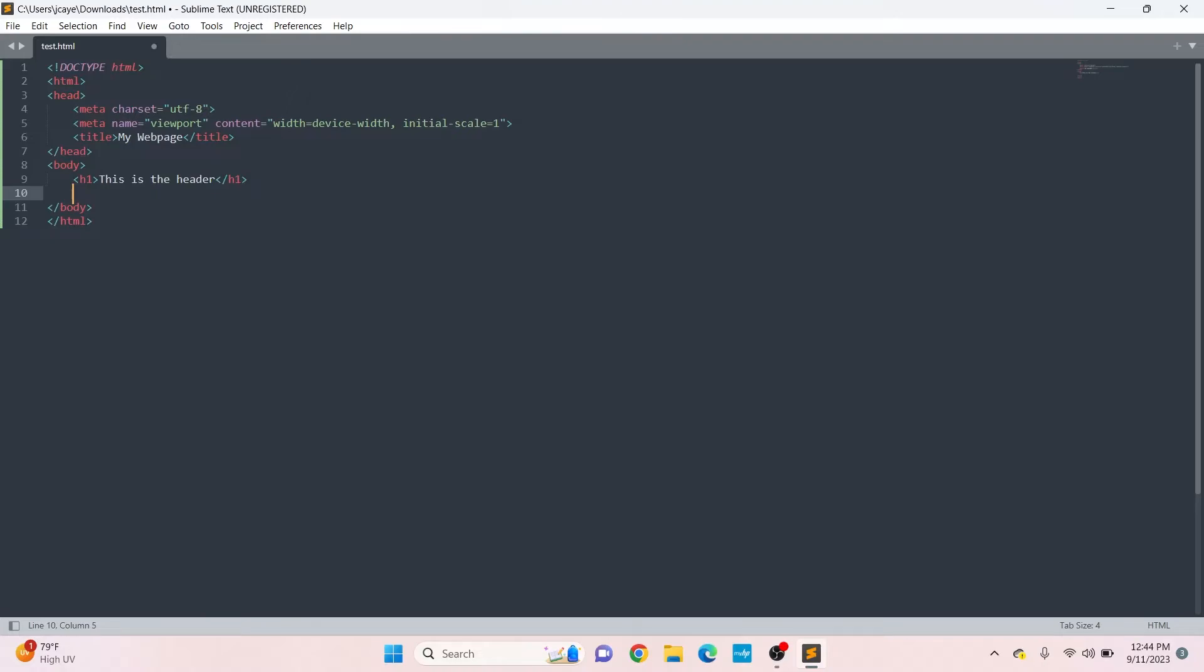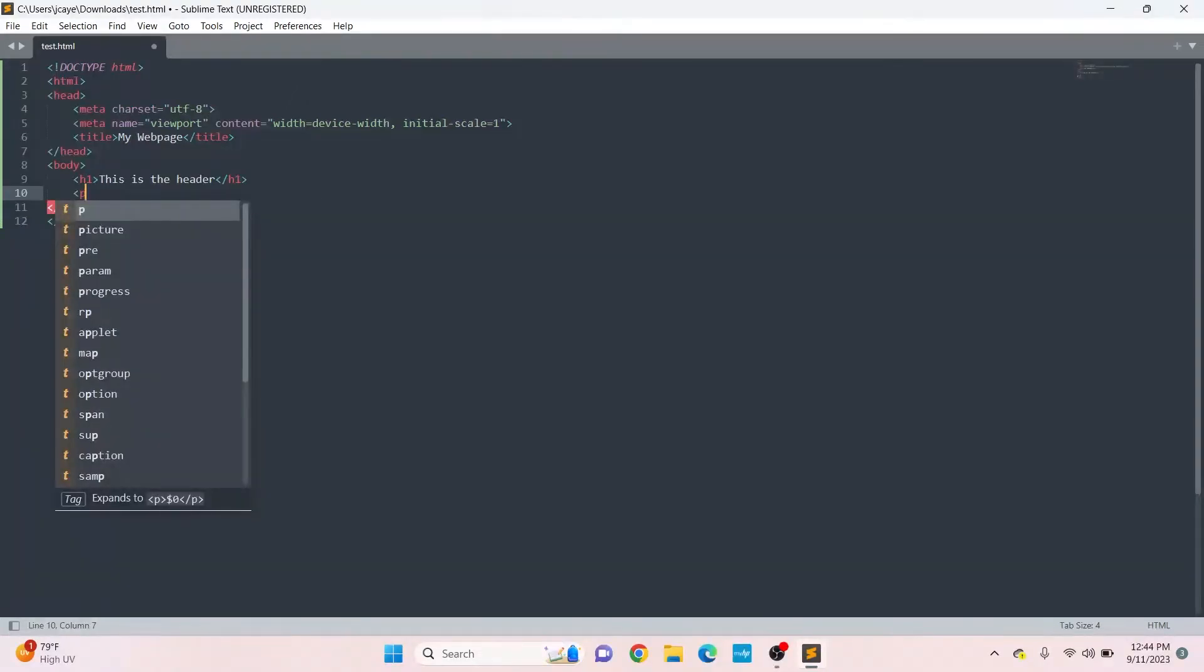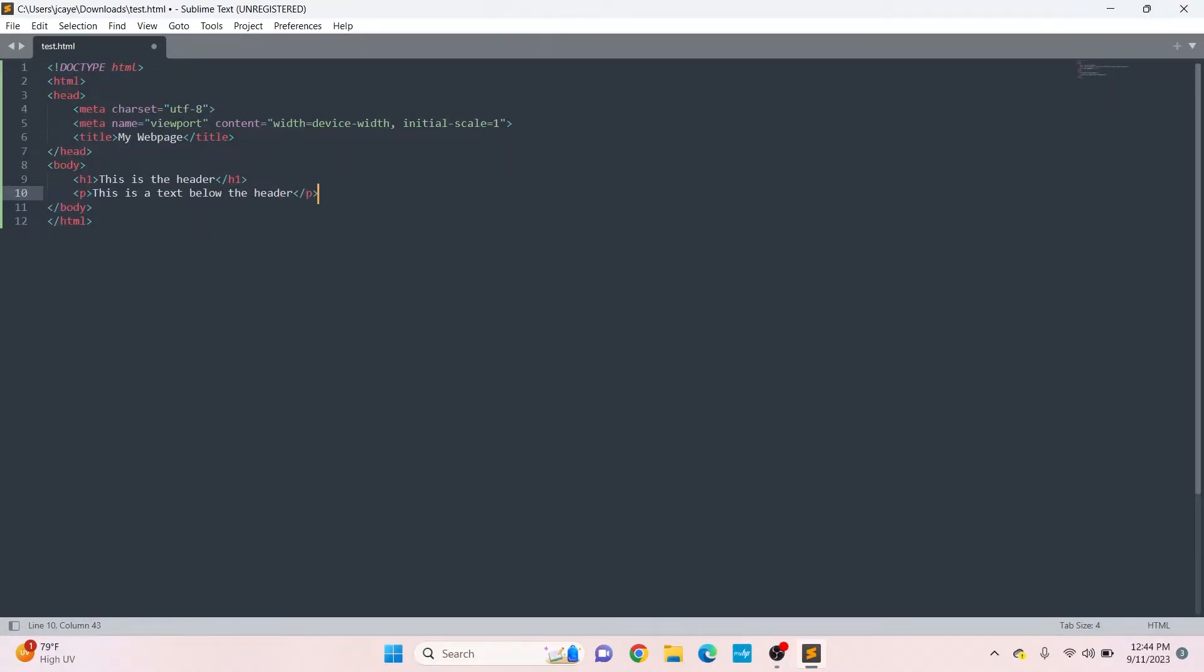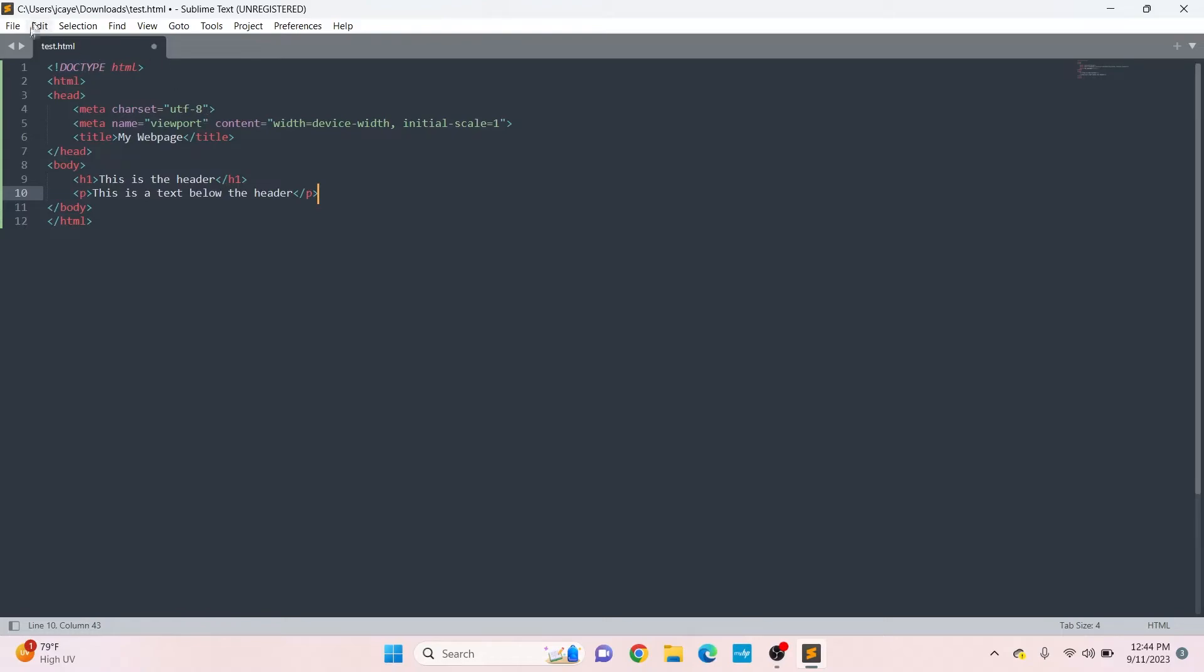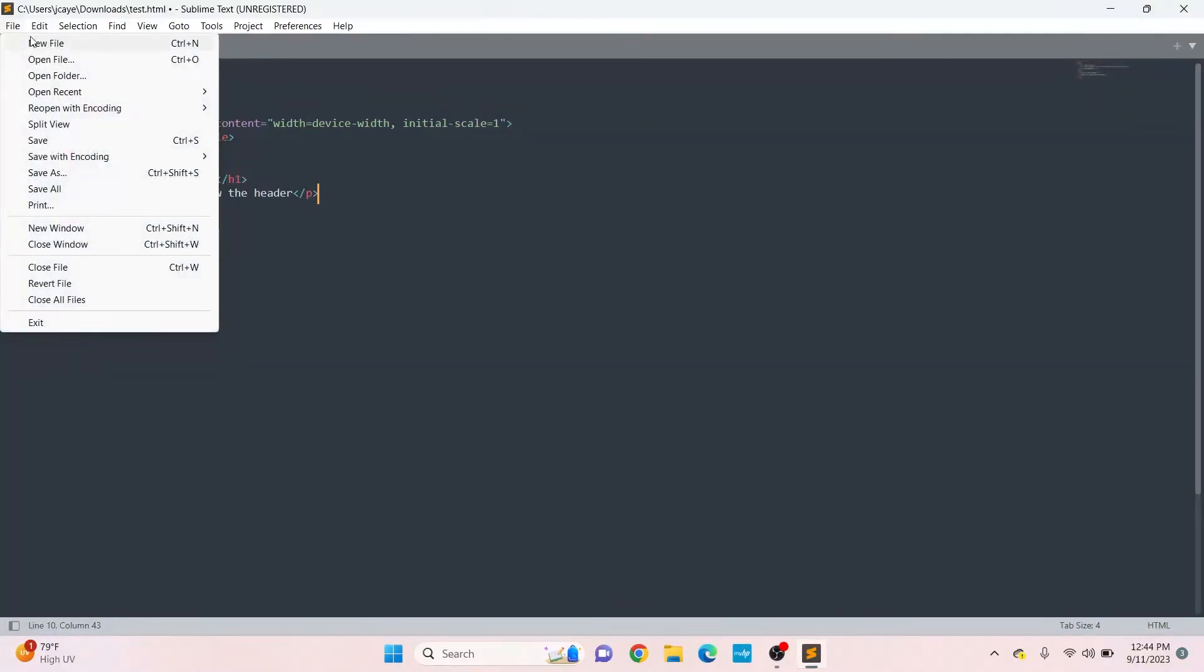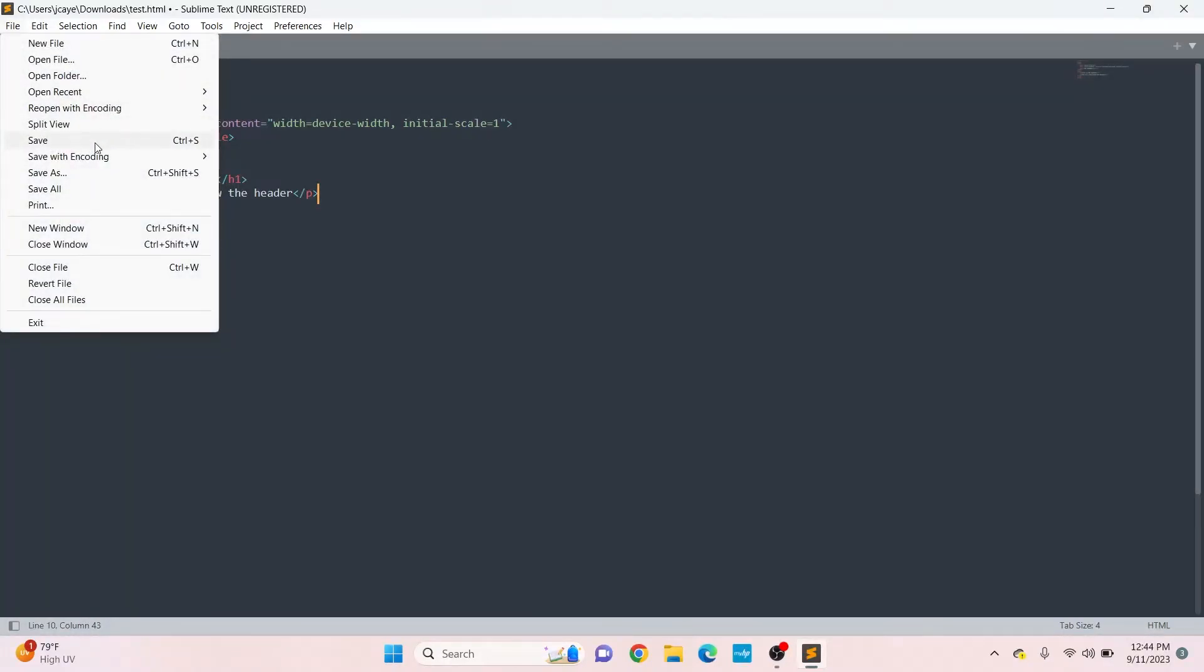Then I'm adding text below the header using the paragraph tag: 'this is the text below the header.' After making the changes, make sure to save the file. Click File, then click Save.